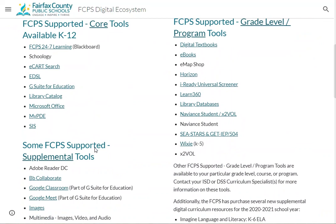This also supports the division goal of resource stewardship. These are the things we buy and have contracts with — tools teachers can use without worrying about parental permission. We encourage that these be used before other things because these are what's provided, and that's just good resource stewardship.